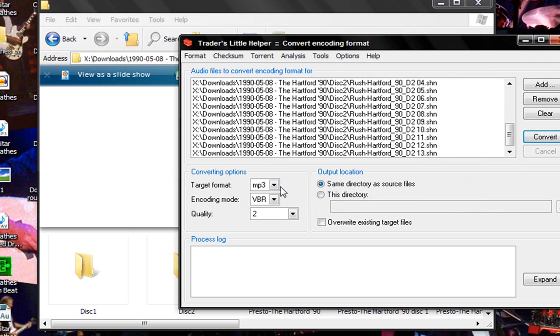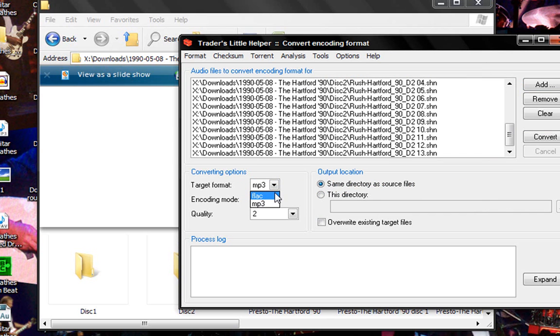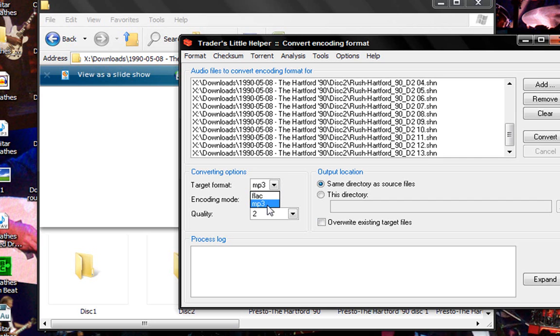So then you want to go and choose your converting format. Now if you're going to be just encoding it directly to a CD, I recommend using the FLAC and then doing it again to go into WAV. But if you're going to just be using it for your like iPod or something, MP3 will be fine.